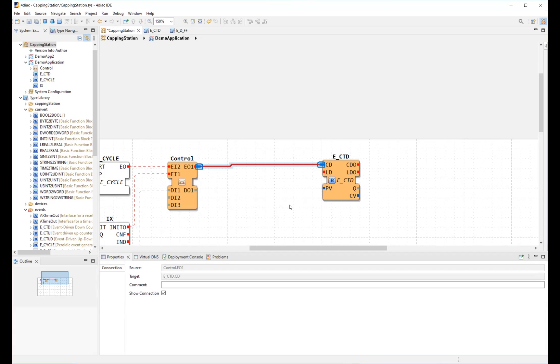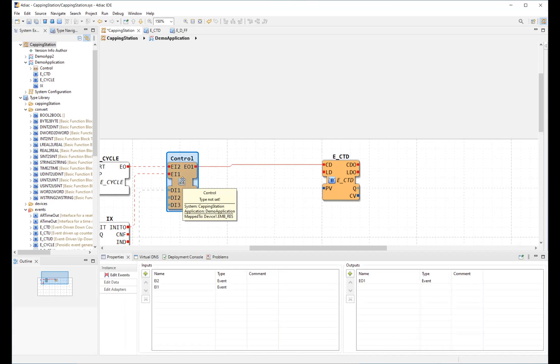Function blocks can be aggregated into a sub-application. These sub-applications are a means of hierarchically structuring a control application. Their graphical representation resembles the one of function blocks.